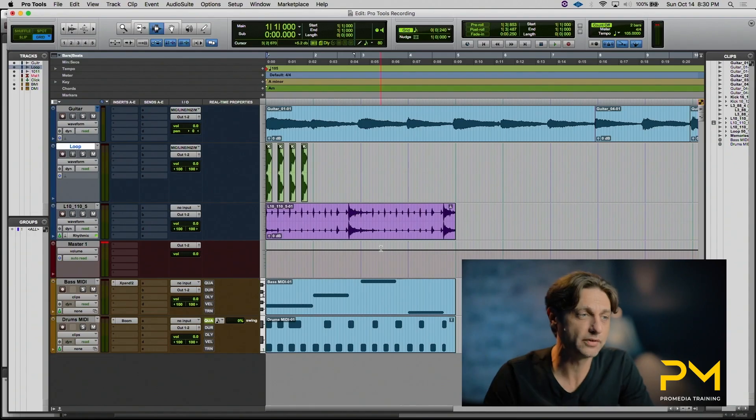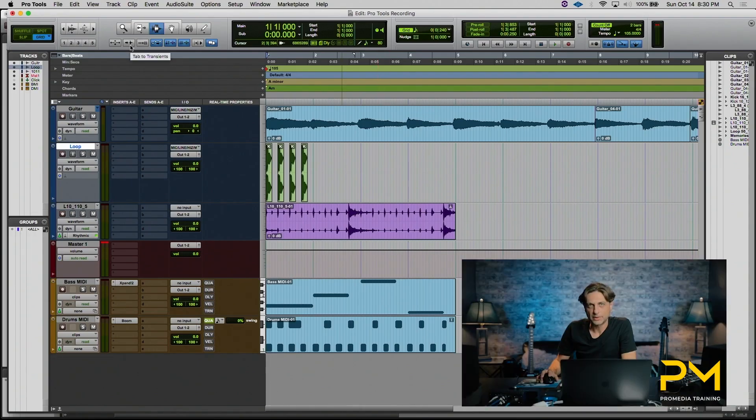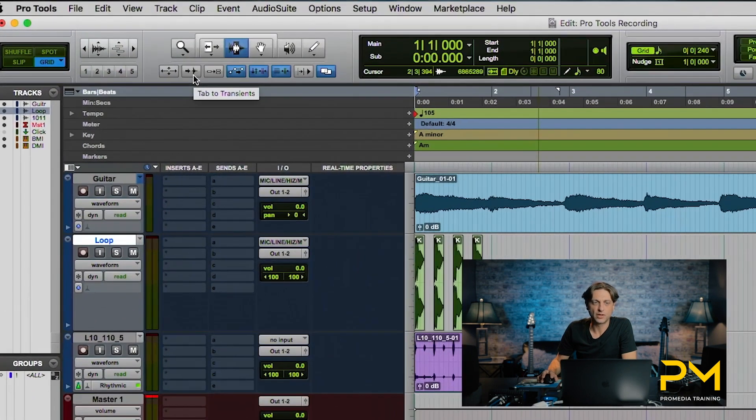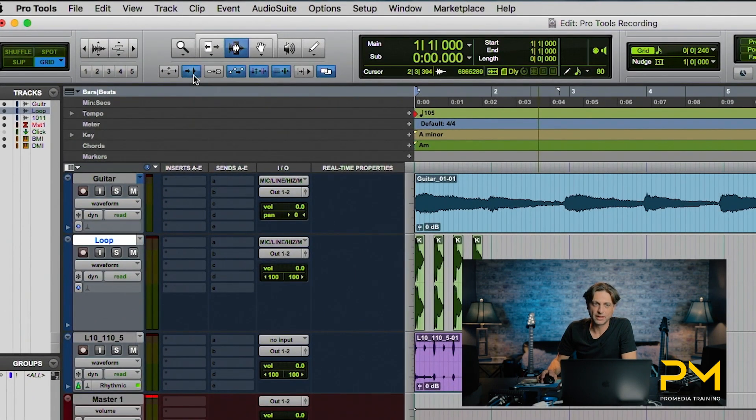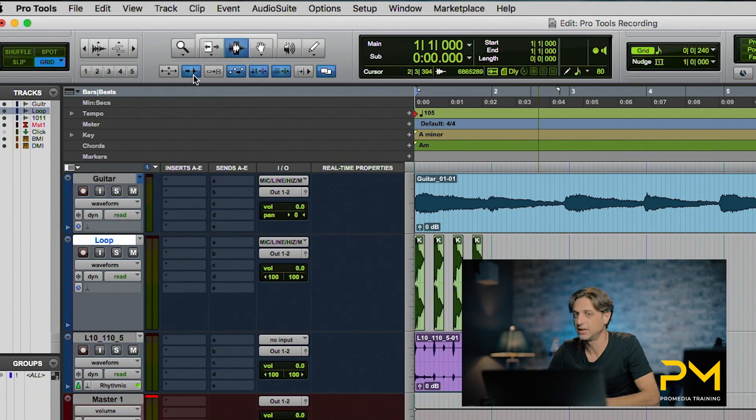Yet another way to make a selection is by actually modifying the tab key. Now you know that the tab key takes your insertion point between the beginning to the end of the next clip in the chain. However, right below the zoom tool there's a button called tab to transients. This will modify the tab function to move your insertion point between transient hits within an audio clip on a track as opposed to just the beginning and the ends of the clip.